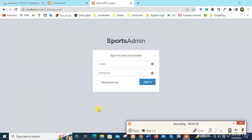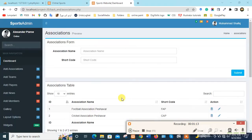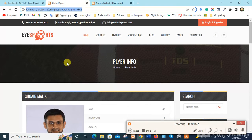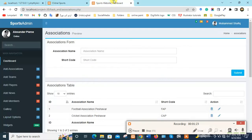Now this is the backend. Here we write the email and password and sign in. Now we are signed in to the backend. This is the backend and this is the frontend.